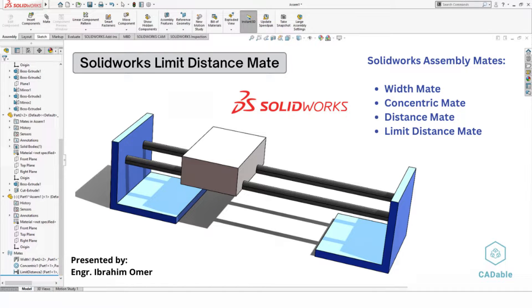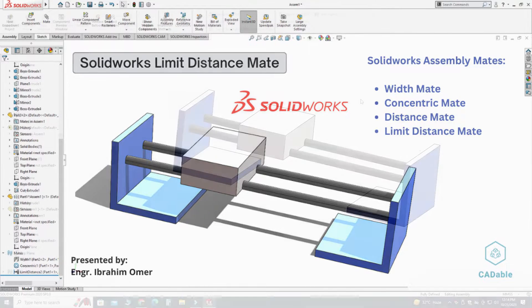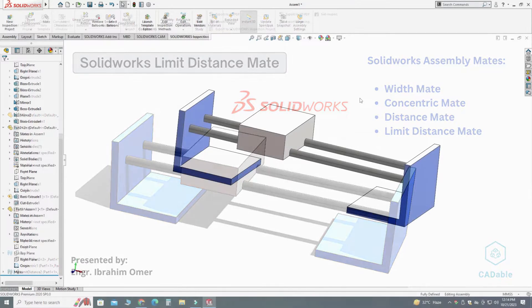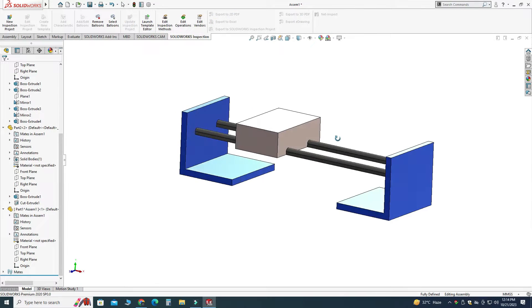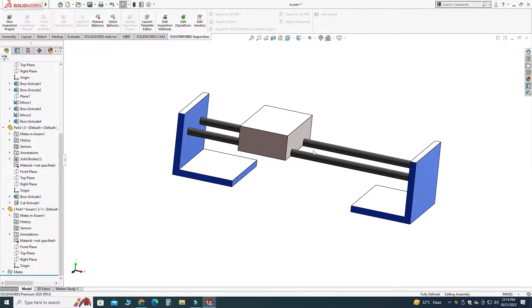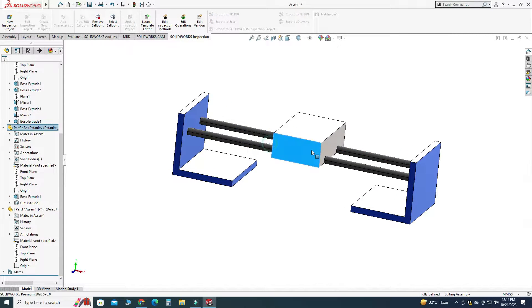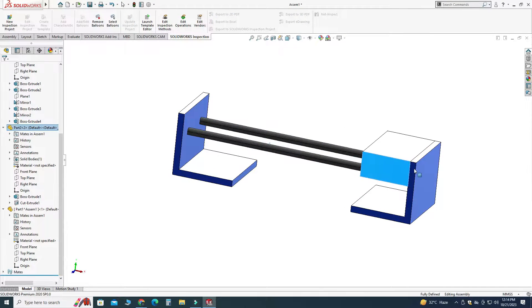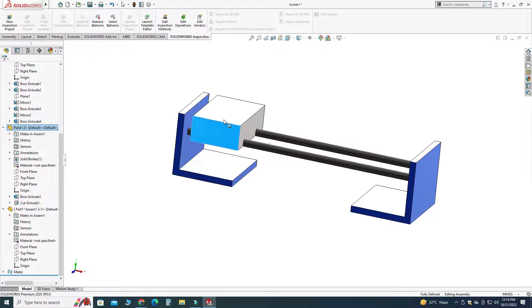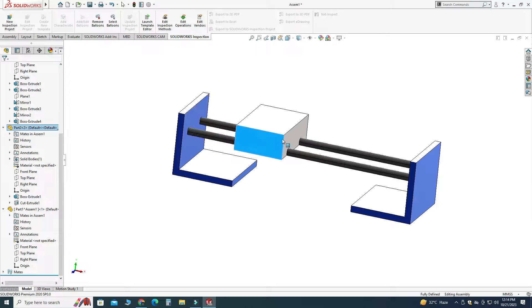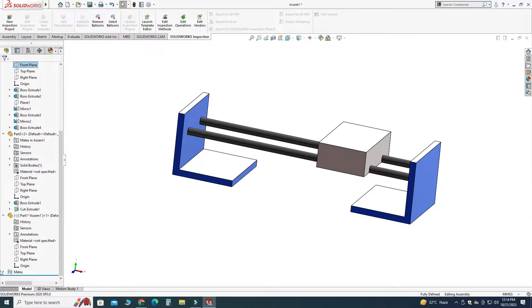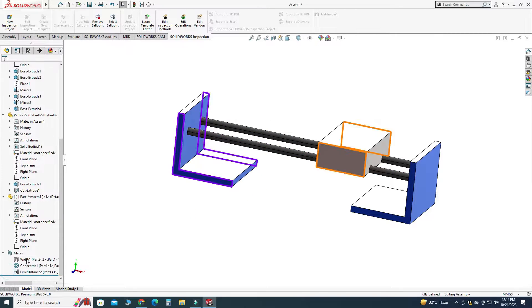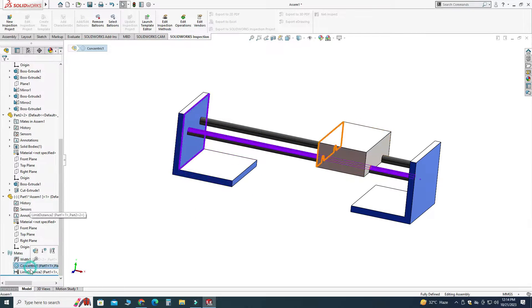Hi friends, welcome back to Cadable. This is engineer Braham Omar, and in this tutorial we will learn how to use limit distance mate in SolidWorks assembly. Here you can see that I have used a width mate, a concentric mate, and a limit distance mate.